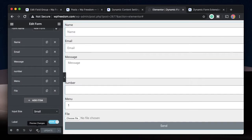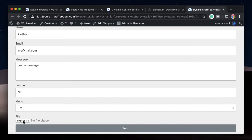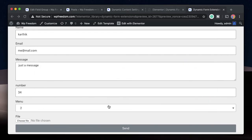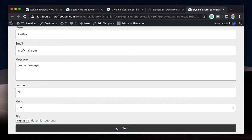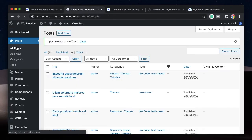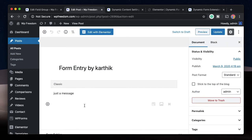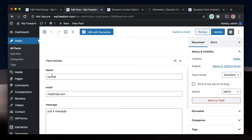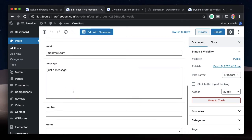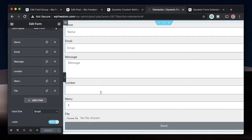I'll update the field group and go back to All Posts. I'll delete the old entry and make a new one on the front end. I'll click on Preview Changes — let's enter some data. For the file field, I'll click Choose File and select a logo. Then I'll hit Send. Now let's refresh our posts — I'll click Edit on the new entry. The name, email, and message are all mapped properly, but I didn't get the number. Let me explain why.